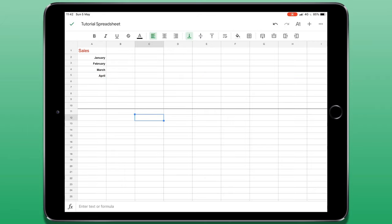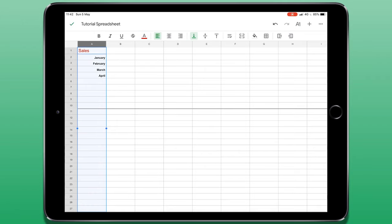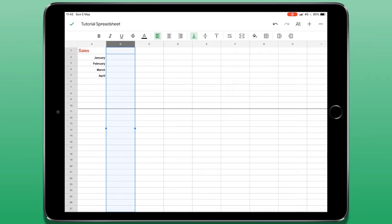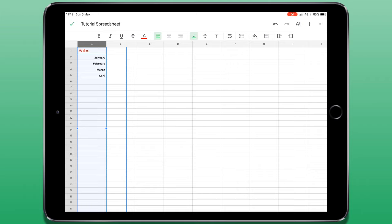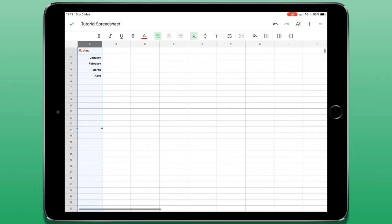To resize a column or a row, again I have to tap on one of the header rows. If I tap and hold on the edge of one of the header rows, I can then drag it to make the column wider or narrower.